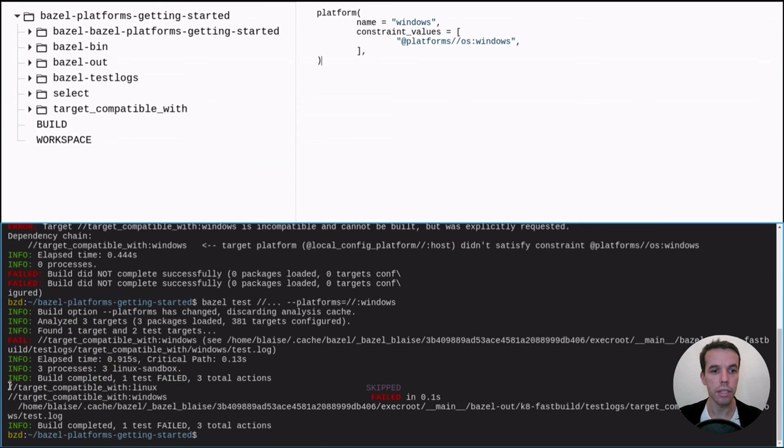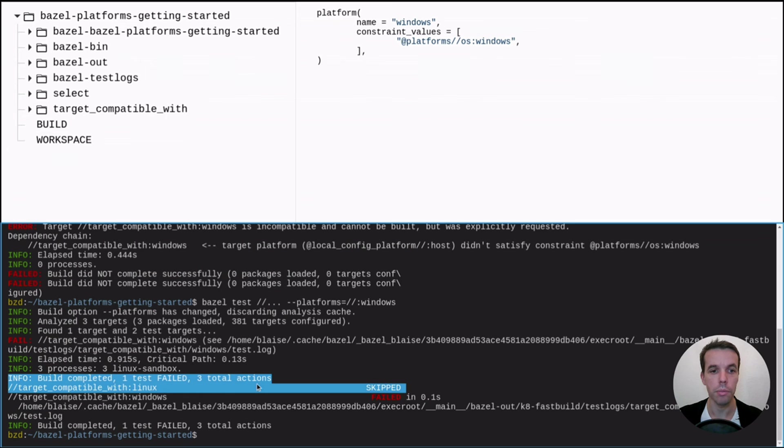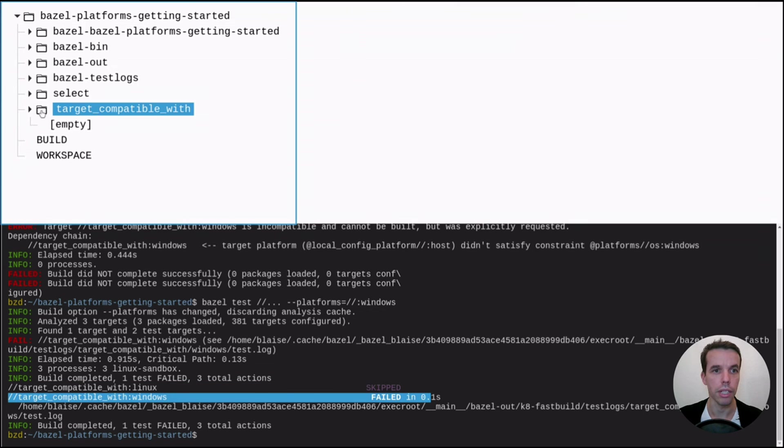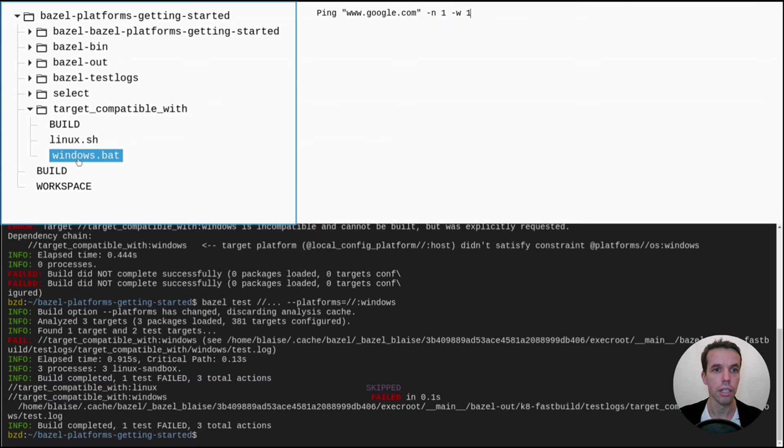So let's try to use it directly. So it's quite simple. We use Bazel test with platforms equal windows. And then we kind of mocked Bazel into thinking that we're running Windows this time. So the Linux platform has been skipped.